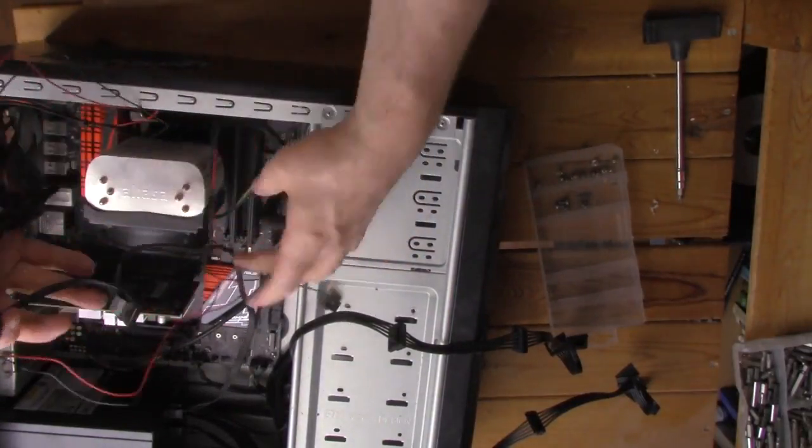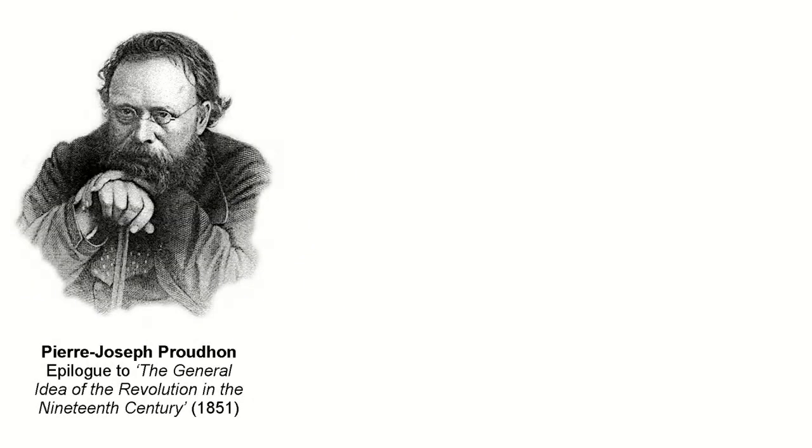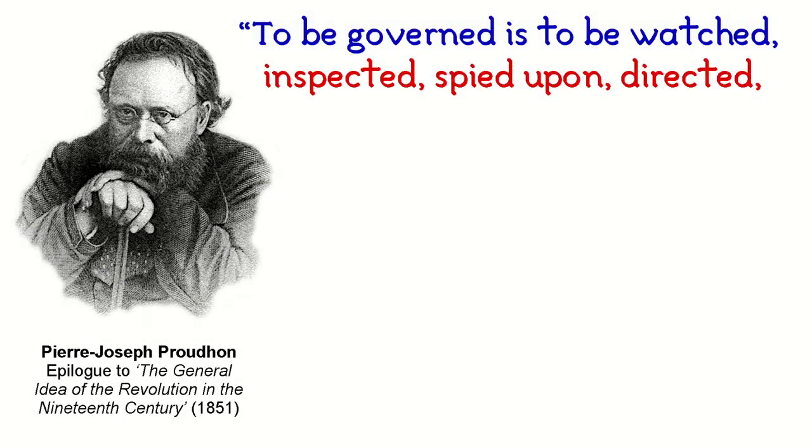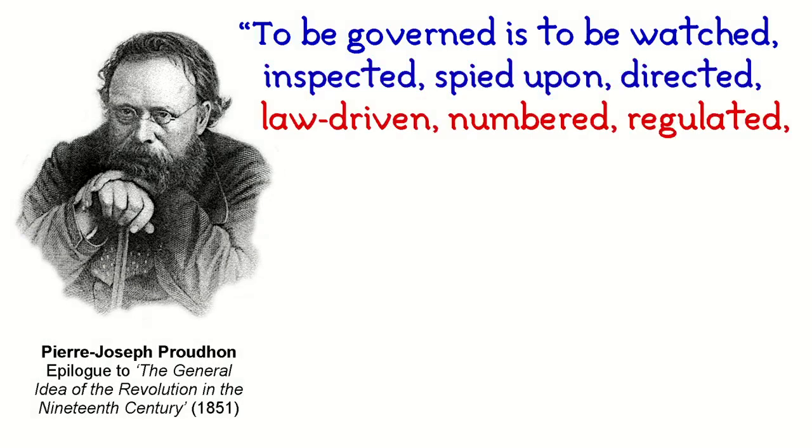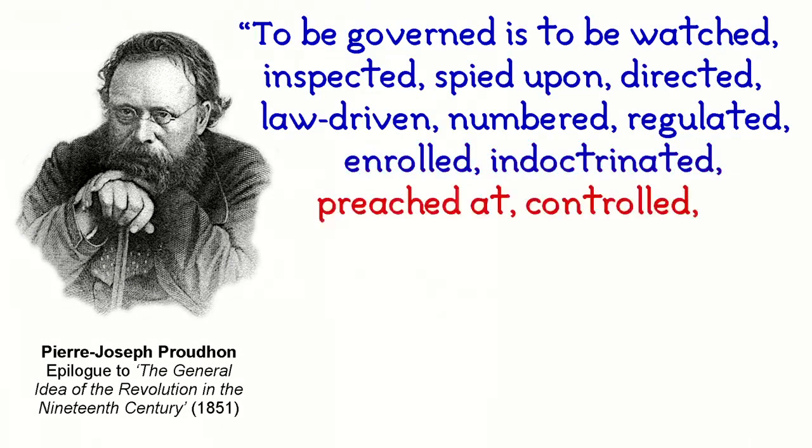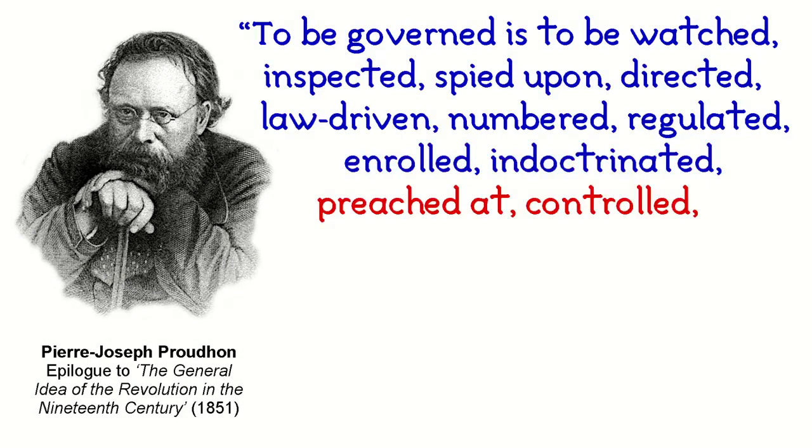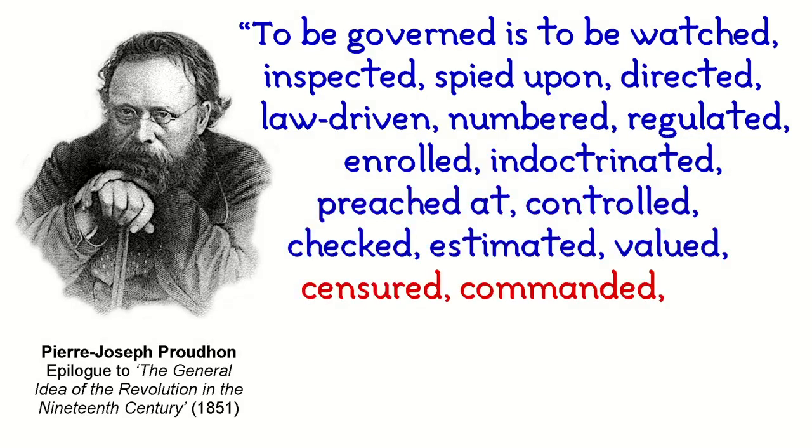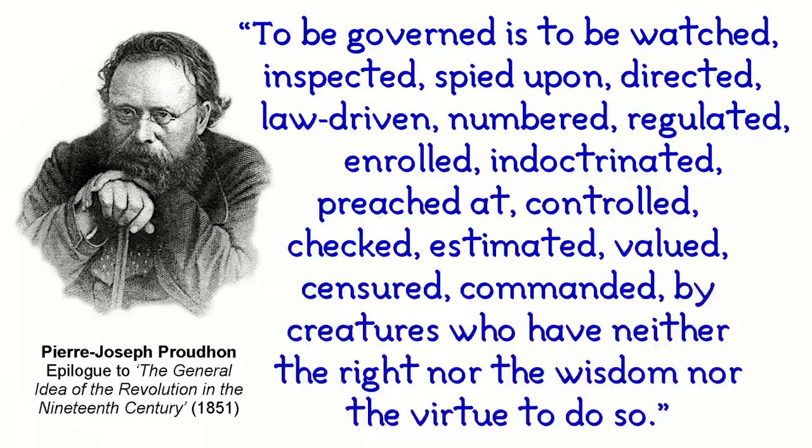Almost at the same time that Ruskin wrote his perspective on industrial control, Pierre Joseph Proudhon wrote: To be governed is to be watched, inspected, spied upon, directed, law-driven, numbered, regulated, enrolled, indoctrinated, preached at, controlled, checked, estimated, valued, censured, commanded by creatures who have neither the right nor the wisdom nor the virtue to do so.